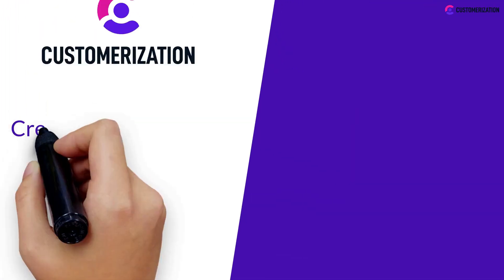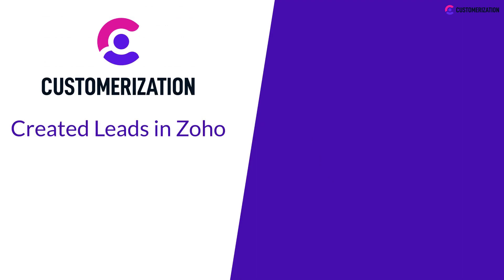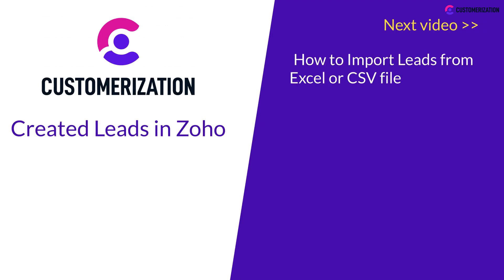Now that you've created leads in Zoho, you're ready to learn how to import leads from Excel or CSV files into Zoho CRM.